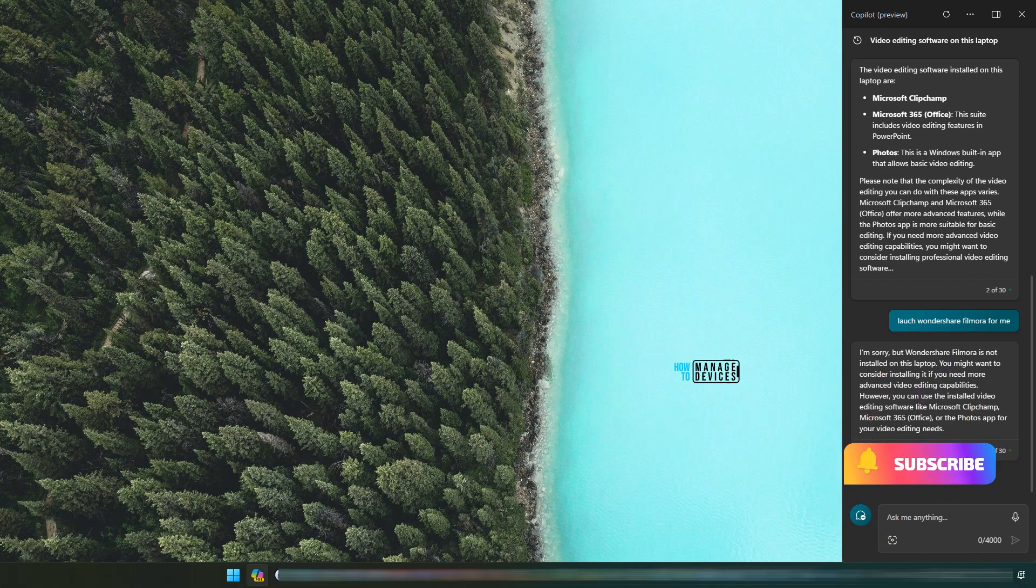So that was the quick overview of Copilot for Windows. This is the first time I am trying the Copilot for Windows on this particular device. Thank you all for watching. See you around. Bye bye. Take care.